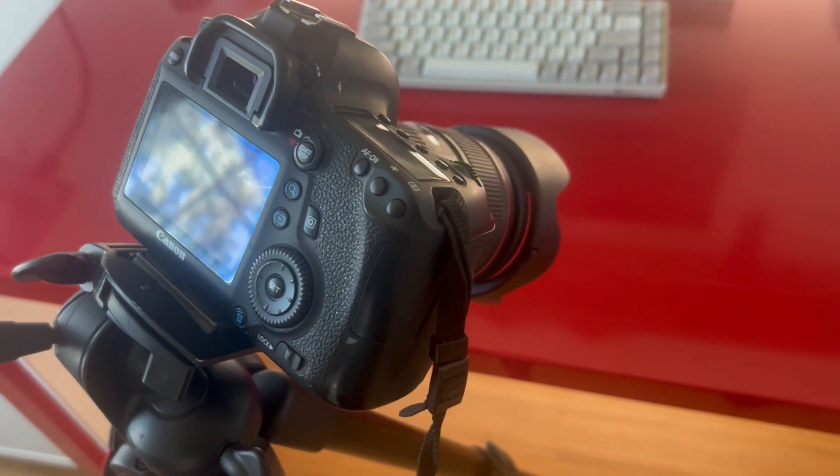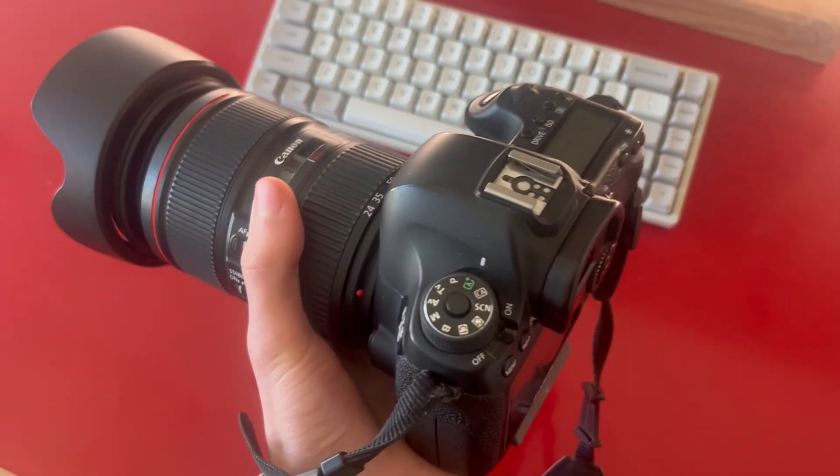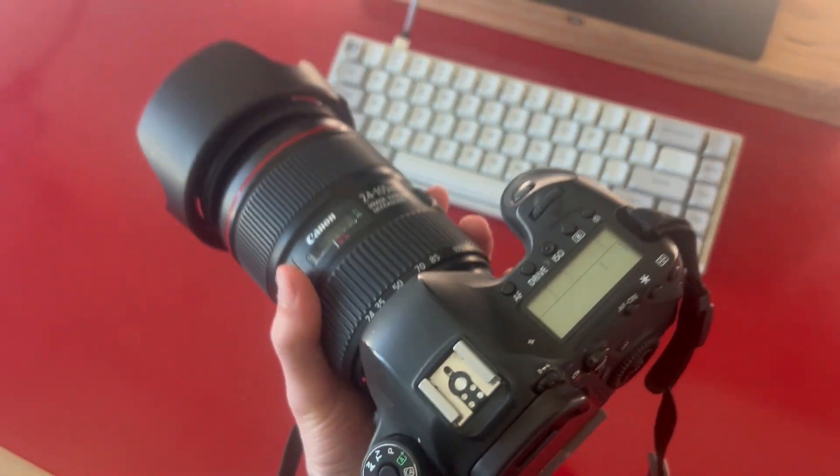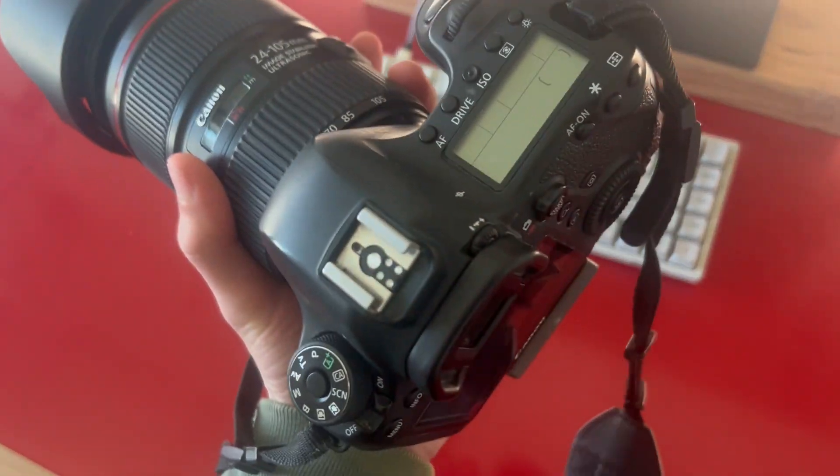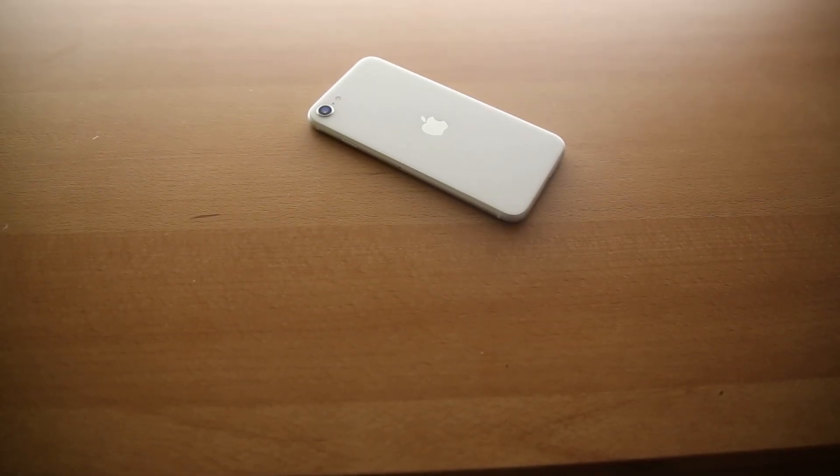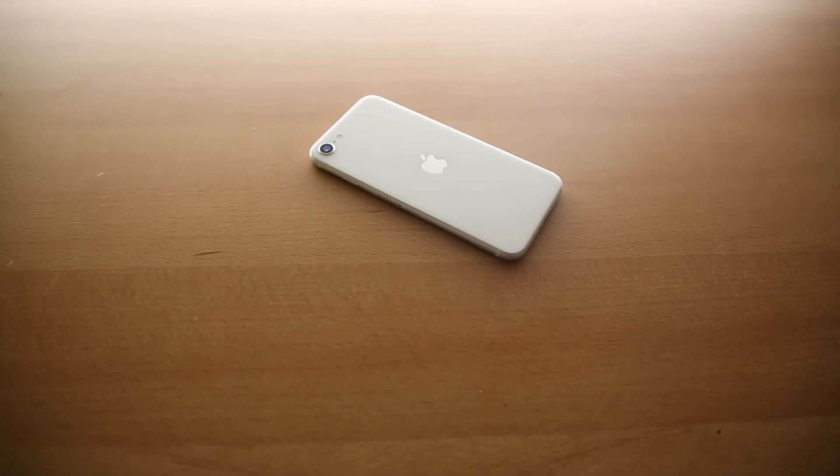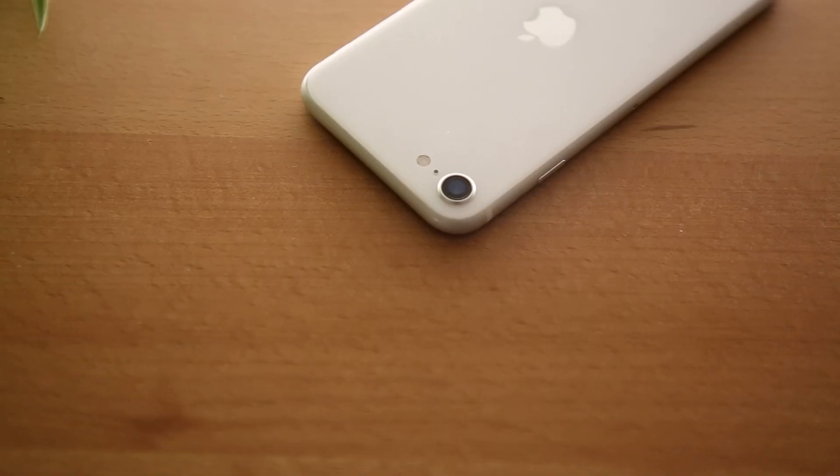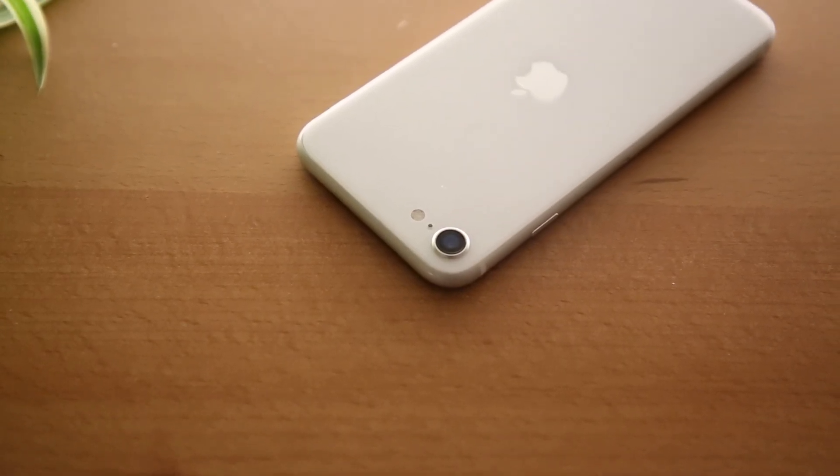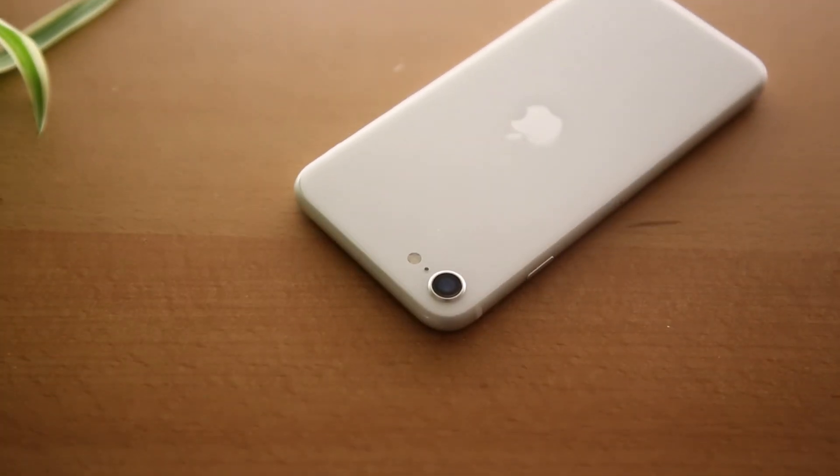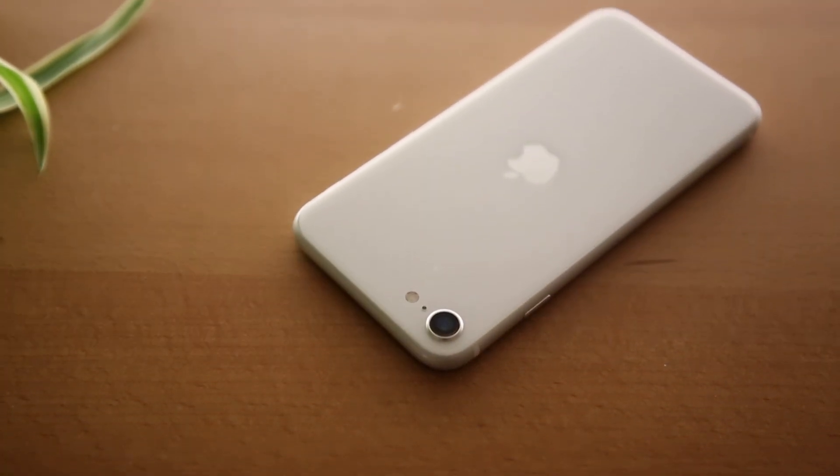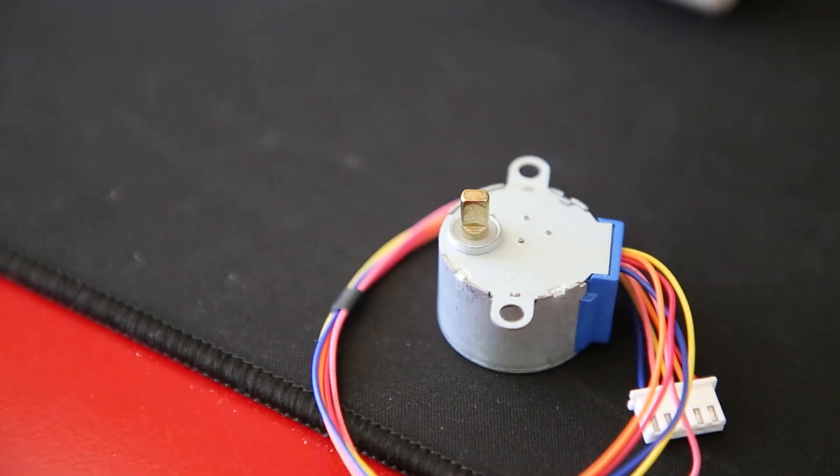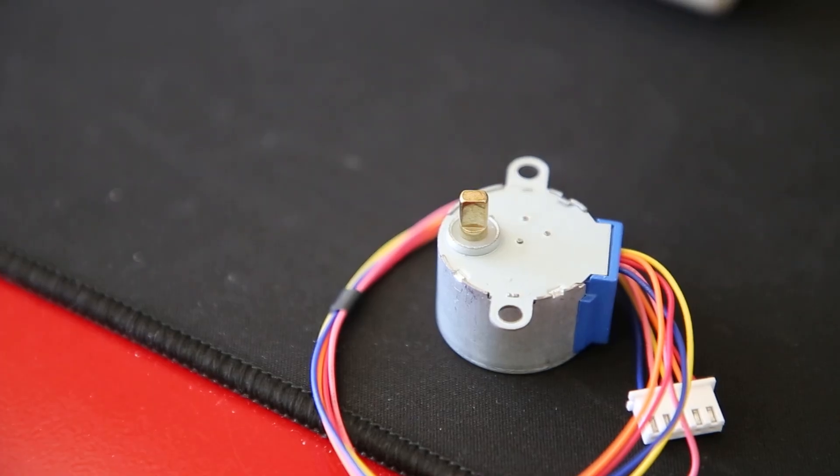Because DSLR cameras are quite heavy and bulky, I decided to instead use a smartphone as the recording device. While the footage won't be as sharp as on a high-end camera, many smartphones have good enough video quality and their much smaller size allows for the use of smaller stepper motors.